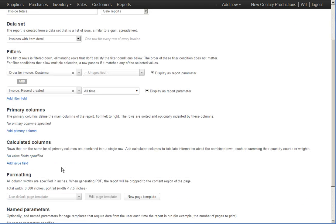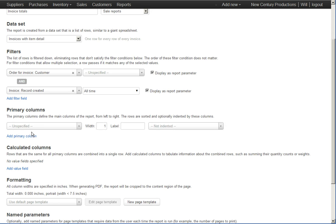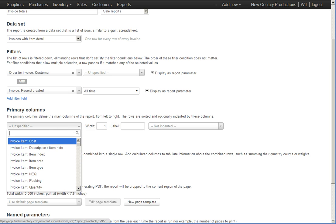The next thing we choose is what columns or what fields do we want to show in our report? And this user really was asked a pretty simple question. He just wanted to know the customer and the total. So, I'm just going to add the customer here.